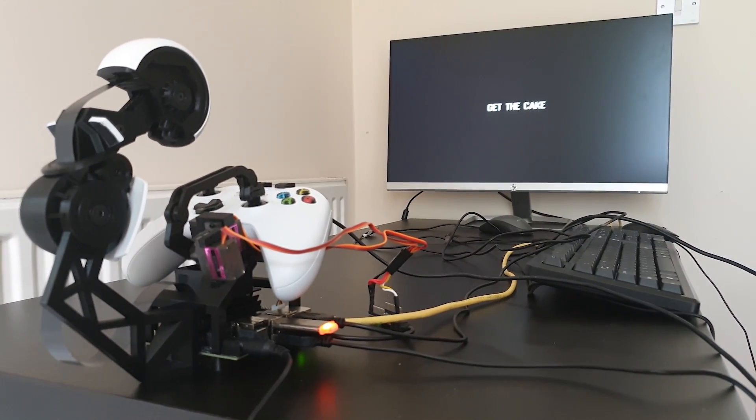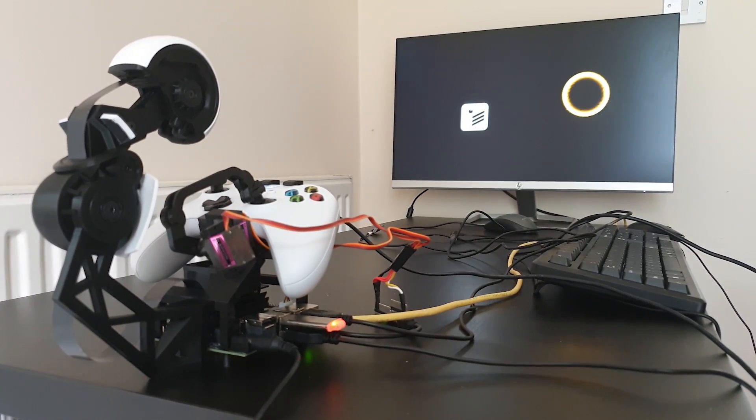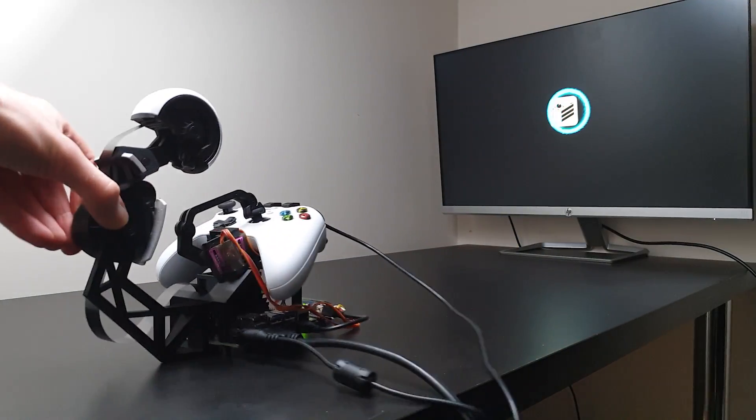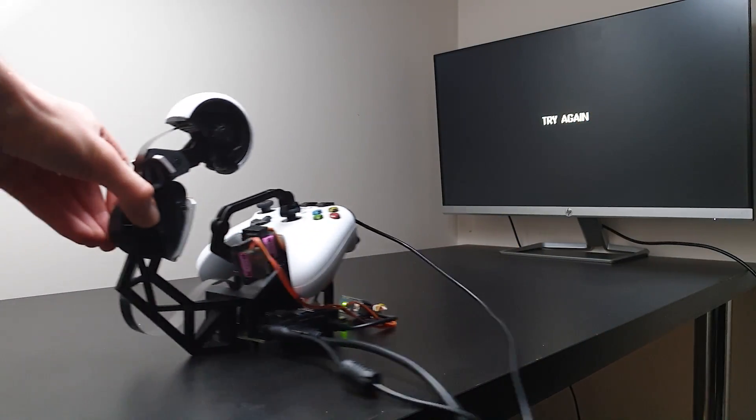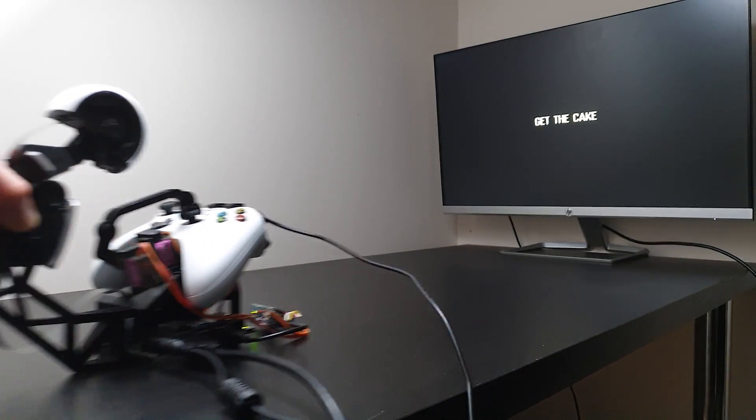And because it learned how to play from images, it is quite interesting to see that it can play from different positions as long as it can see the screen.